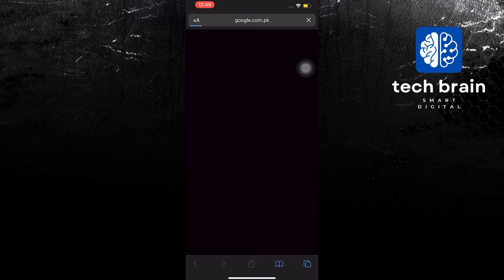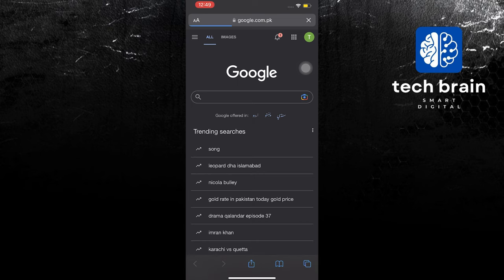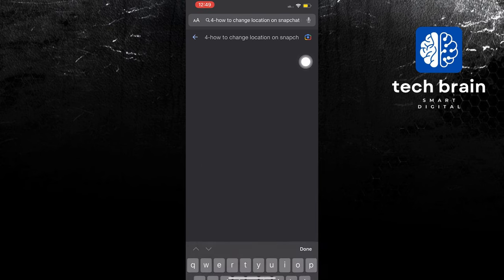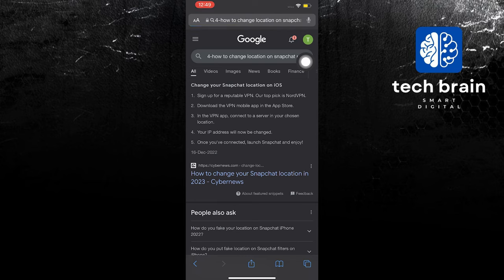To start, open your internet browser in your mobile device. In here, you will search how to change location on Snapchat Map.